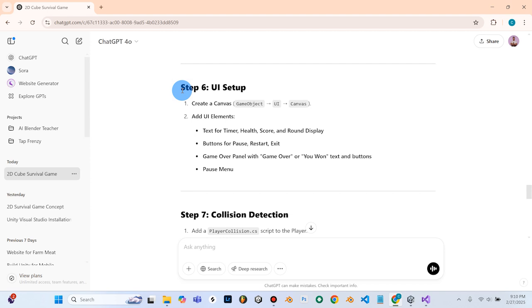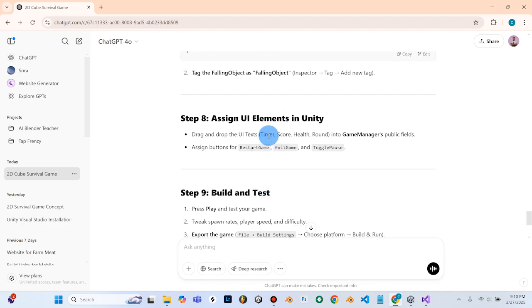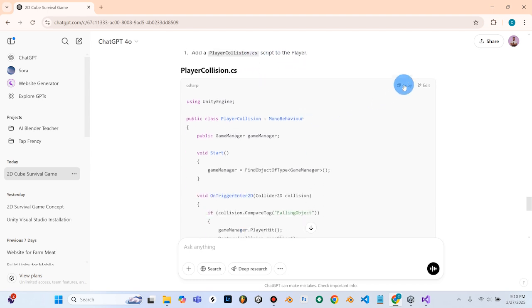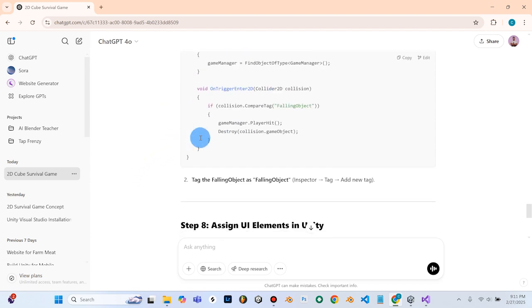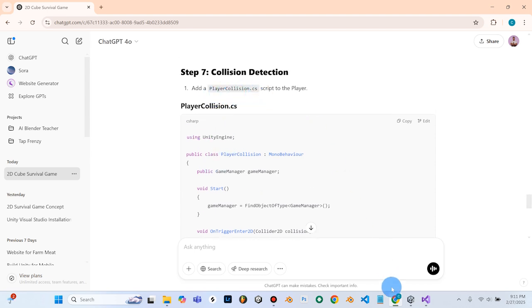We'll copy Step 6 and do a copy and paste into ChatGPT, asking it to give us a detailed step-by-step on how to set this up. But before we do that, we're going to skip ahead to Step 7, just so we can finish with the code and everything, and then we'll move on to the UI elements. So what we need to do is add collision detection. It says add a player collision script to the player.